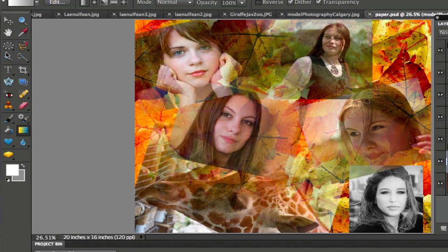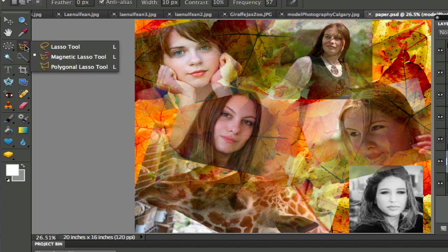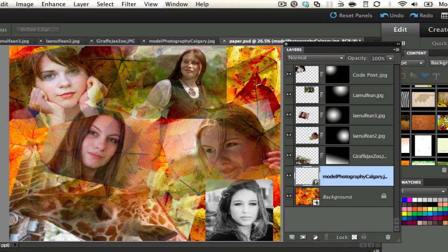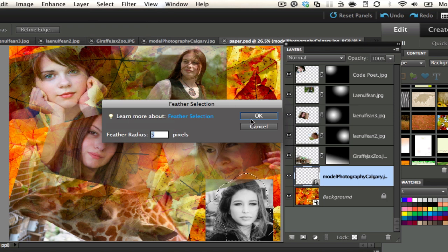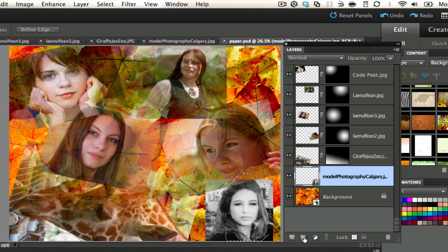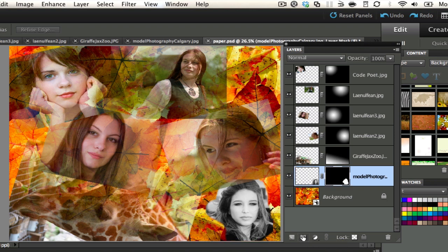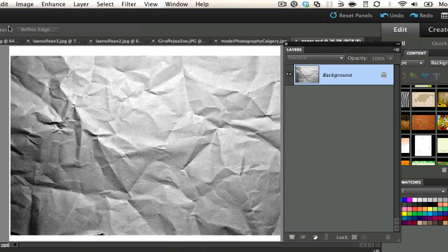Last but not least, I'll show you how to do it on the Model Photography Calgary photo using the lasso tool — the marching ants method. I'll make a selection around her face, kind of wavy, then go to Select > Feather just a little bit — five pixels — then select the layer mask tool. Look at that — it masked everything outside the selection. I'll revert this to the original photo to show you the full process from the very beginning.